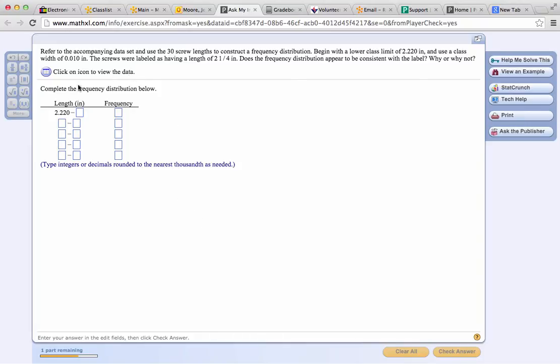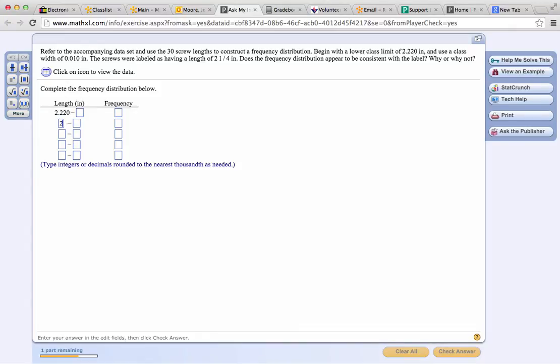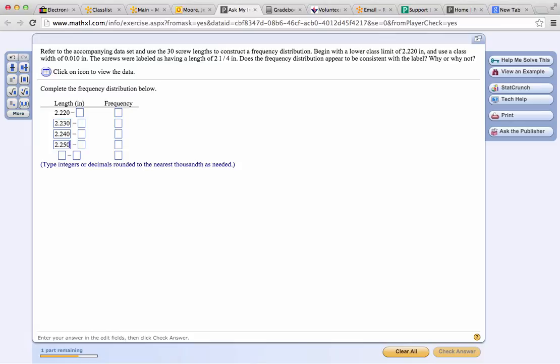We're supposed to construct a grouped frequency distribution that has a class width of 0.010 inches starting with 2.220 inches. The way we do that is we go to the next lower class limit and add the class width, which will be 2.230. The next one will be 2.240, then 2.250, and then 2.260. I'm just adding 0.010 to each of these lower class limits to get the next one.